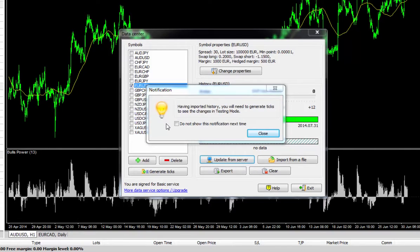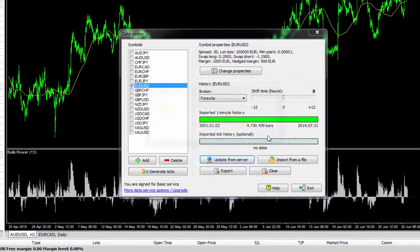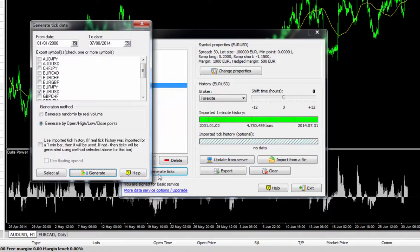As you can see, we've got a little notification window here just telling us that we need to generate the ticks from here. So just go ahead and close that window and click generate ticks.